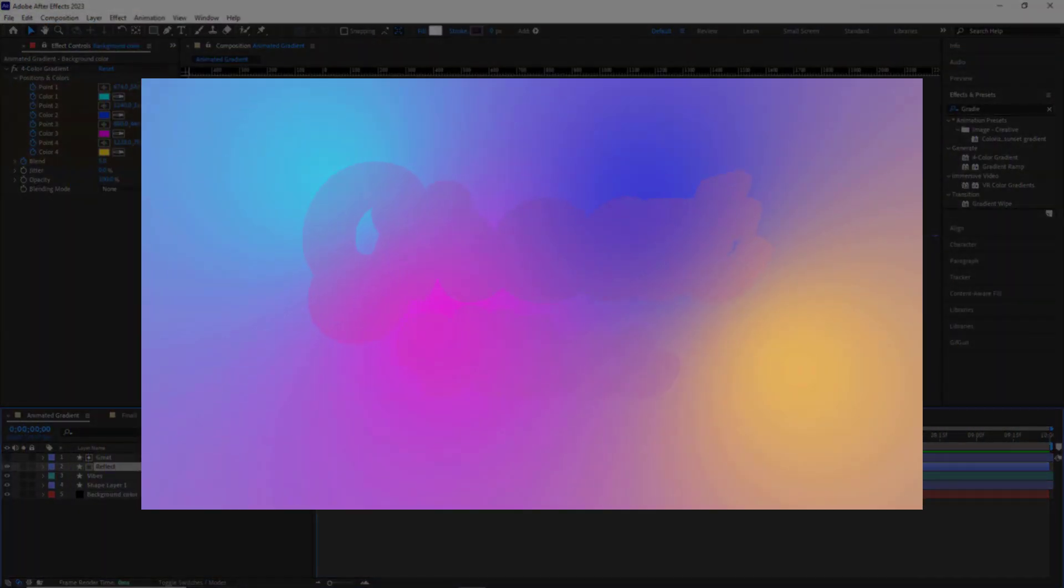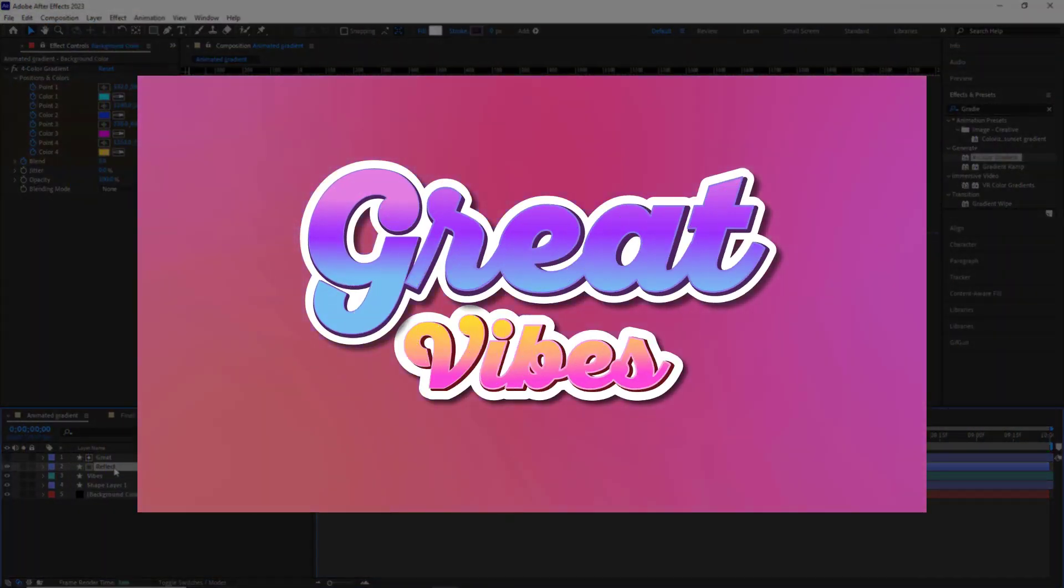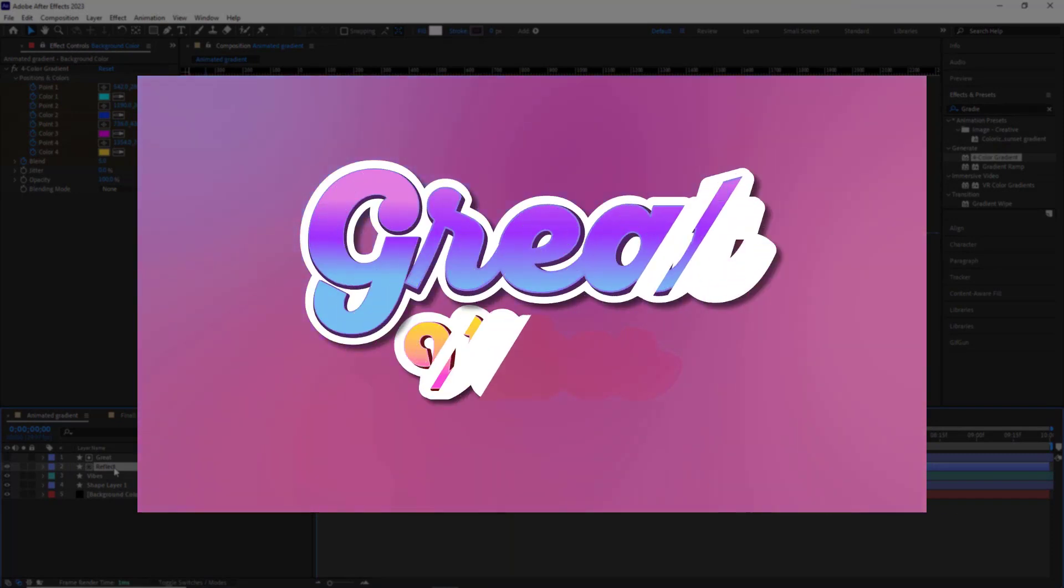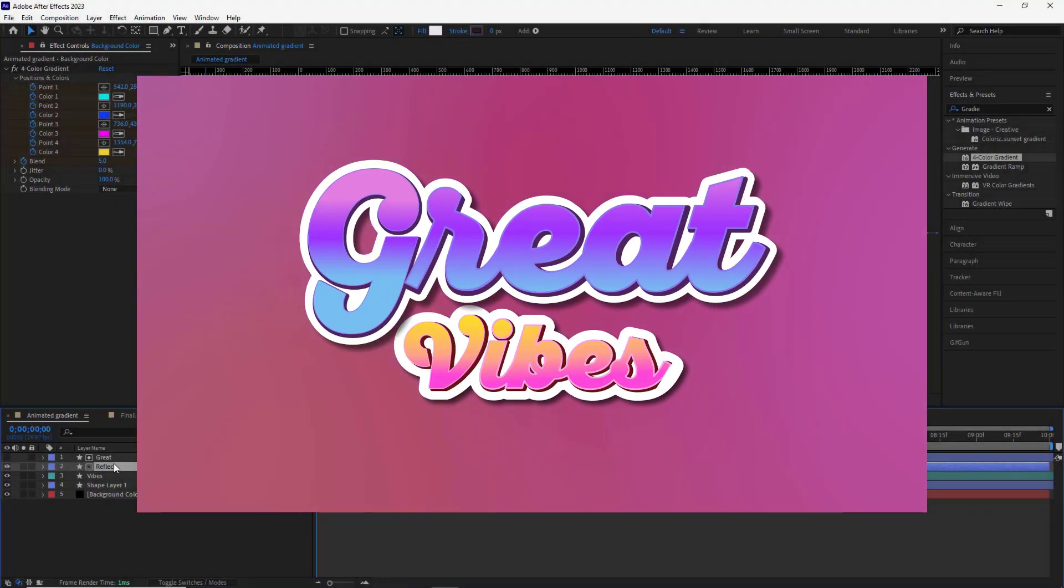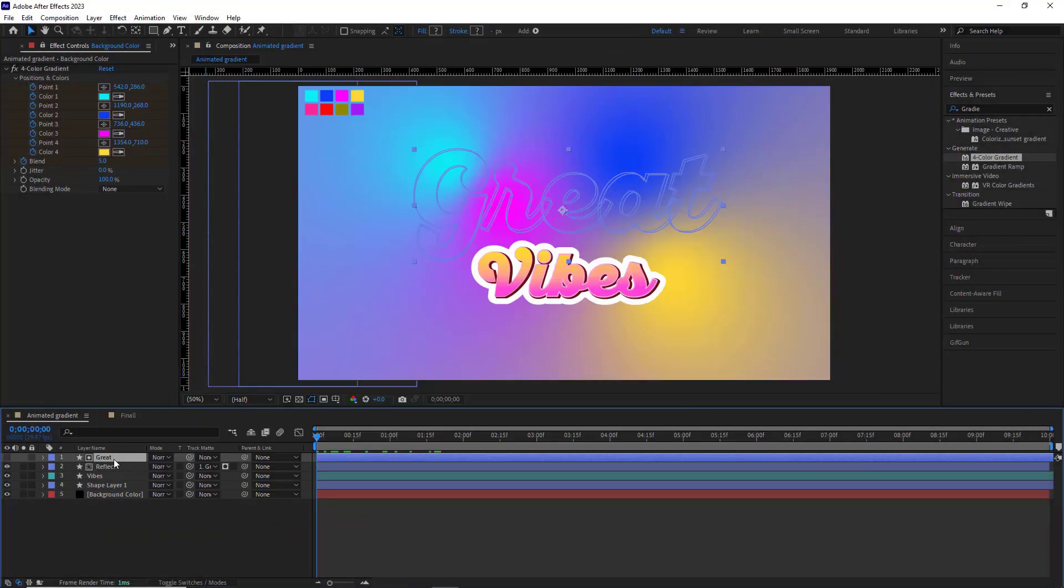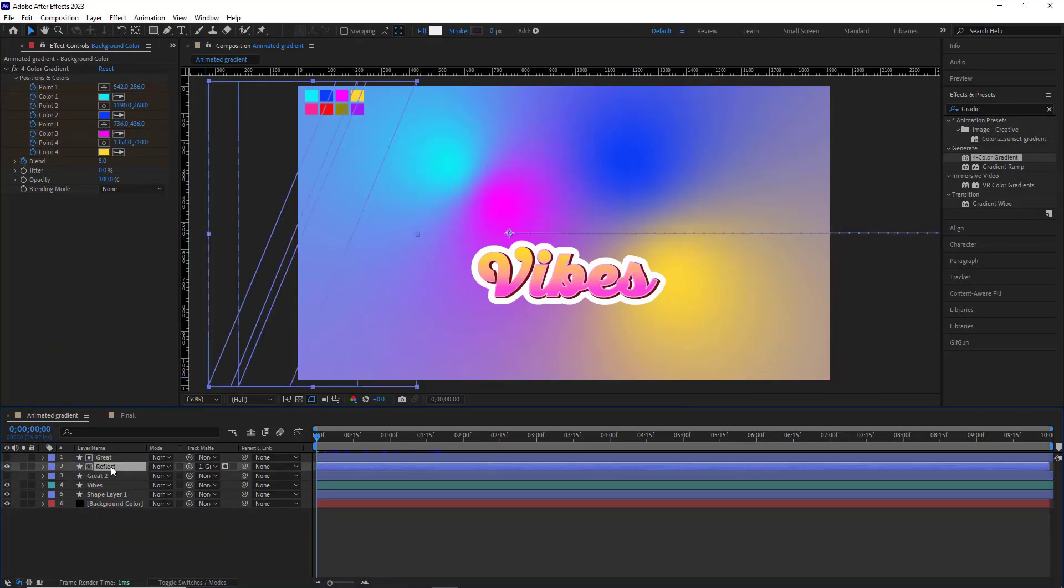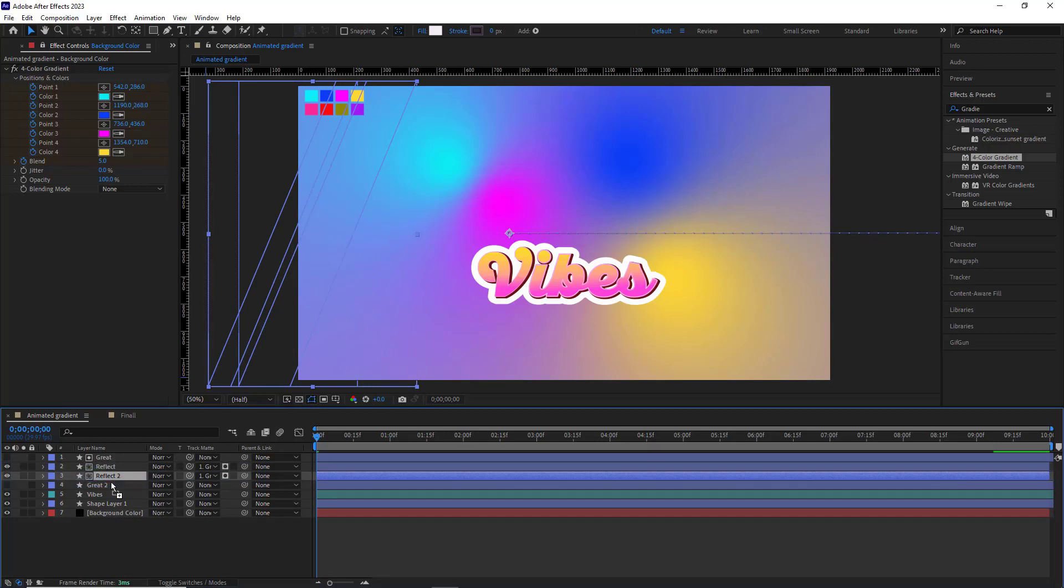I want the text layer to appear after the reflect layer moves across the text, but before that the text must be hidden. For that I duplicate the Great layer, then move it below. And I do the same for the reflect layer. I set this to none.